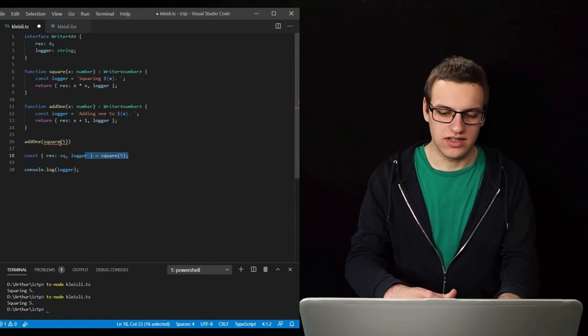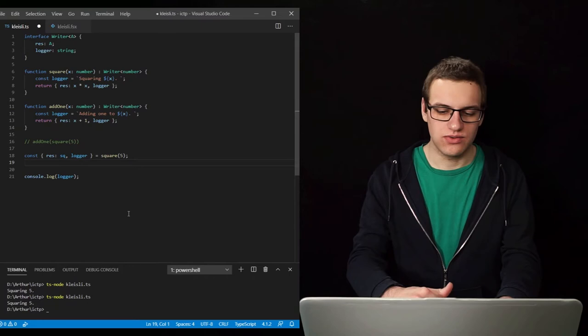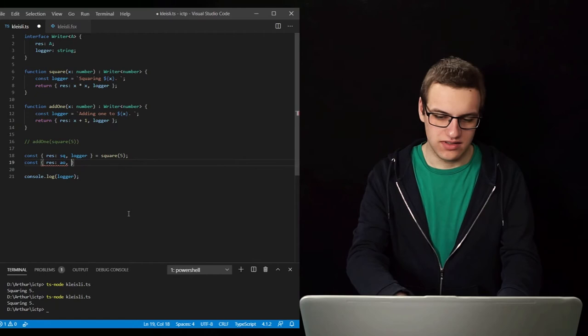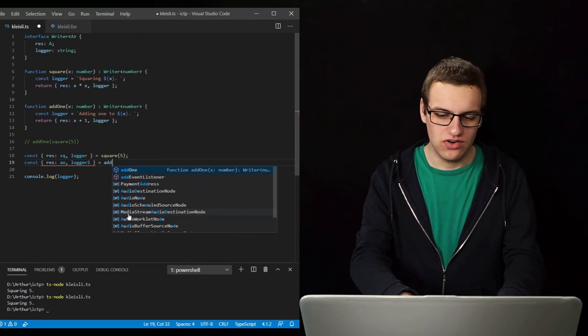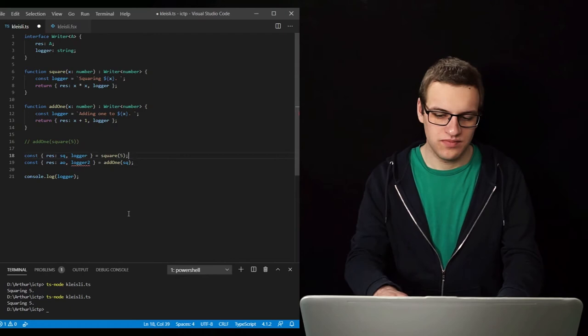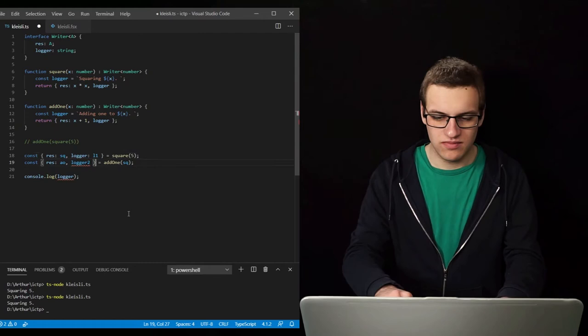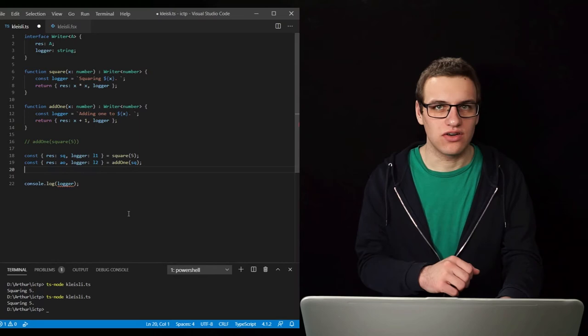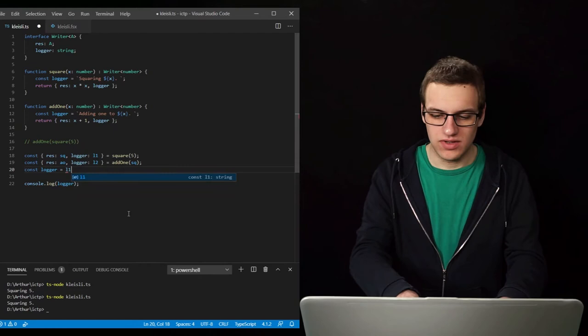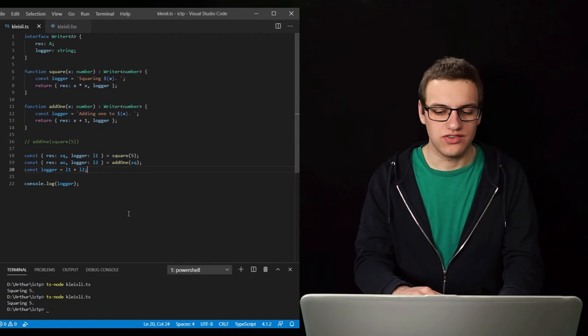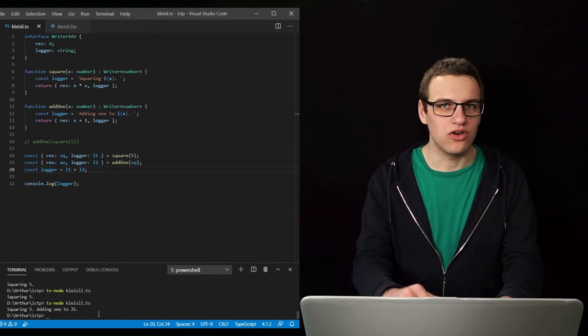What we will instead have to do is pass only the square result to add1. So what we now have is then add1 and another logger is the result of add1 of that square — I'll just rename this to logger1. And now we need to concatenate our loggers together to get the full log, so the full log is then L1 plus L2. So now we have composed our two functions. Let's run it — the logs are output correctly: it first squares the number 5 and then adds 1 to 25.